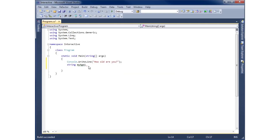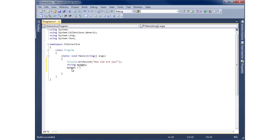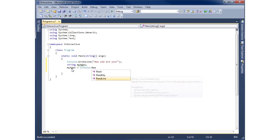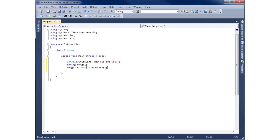Once we have that, I'll end it with a semicolon. Now we can use this variable as a container to hold data. I'll set myAge1 equal to whatever the user types in by using Console.ReadLine, and end that with a semicolon. So it will write the question, then store whatever the user types into the variable called myAge1.